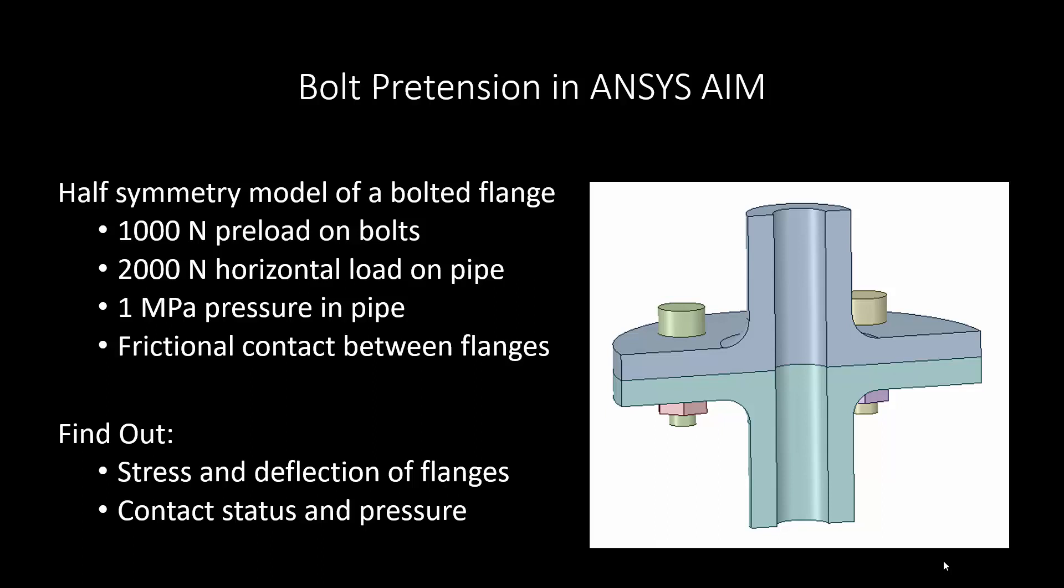Each of the bolts will be getting a 1000 newton preload. We'll be applying a 2000 newton horizontal load on the pipe, a 1 megapascal pressure in the pipe, and defining frictional contact between the flanges. The goal of this model is to determine the stress and deflection in the flanges and the contact status and pressure between the two flanges.